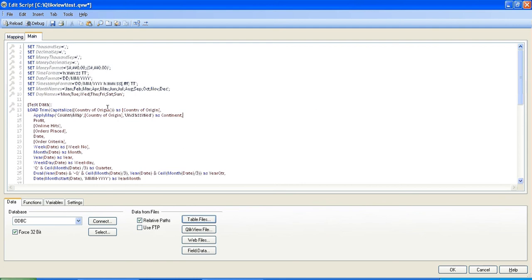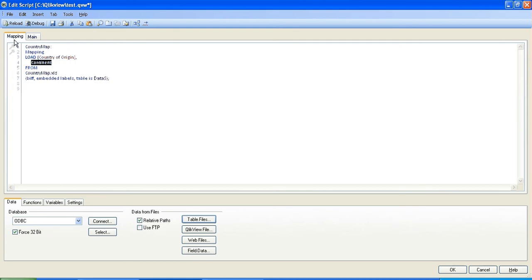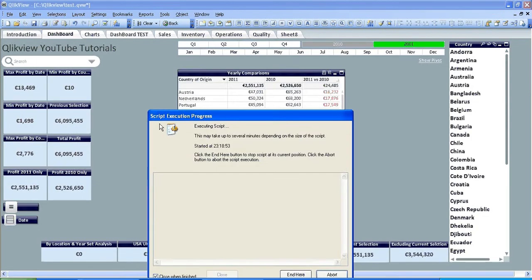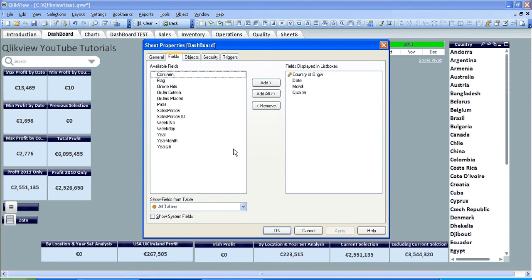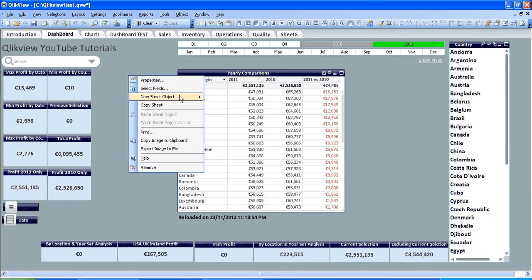So everything seems to be done now. We've basically created a lookup against this table. The common factor between both is country of origin and if it's wrong it's going to be unclassified or if it's not matched. And I'm going to name it as continent because that's what we want to get back. So if I click reload now, I can create a new list box.